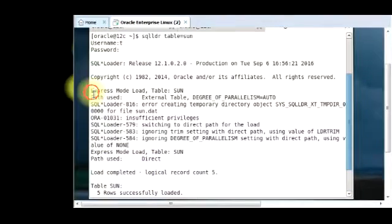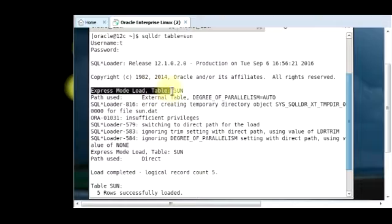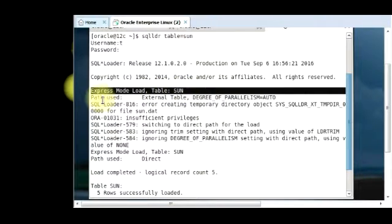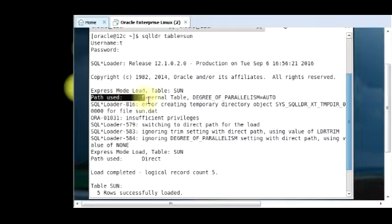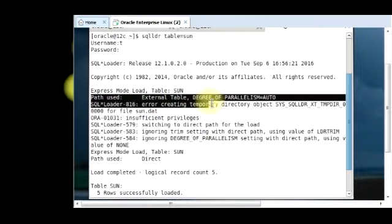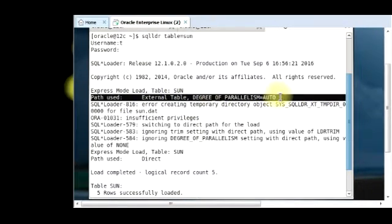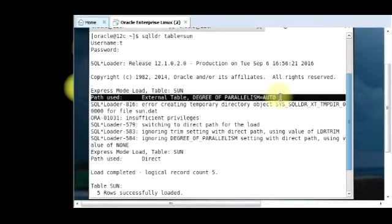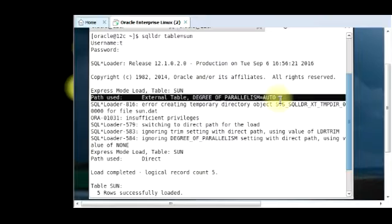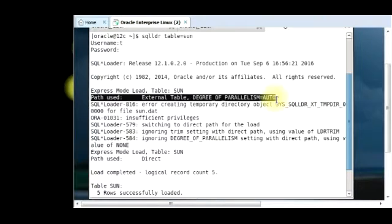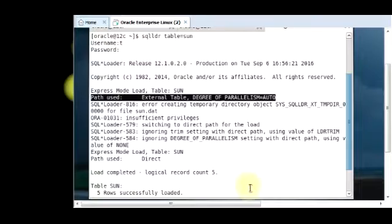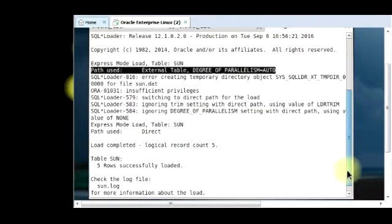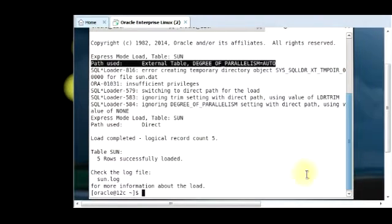I'll draw your attention to this path where you see the express mode load and then you see the table is done. And then you can see the path used here. See external table and then you see what's called degree of parallelism auto. This path means that multiple processes can load data from the data file at once. And that's why it's a bit very fast in doing that.